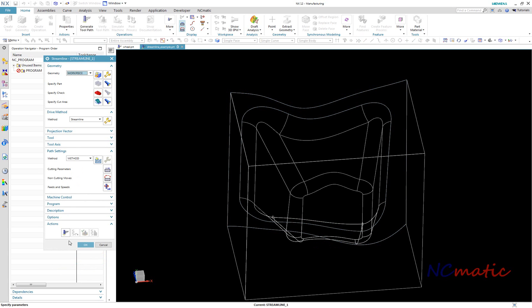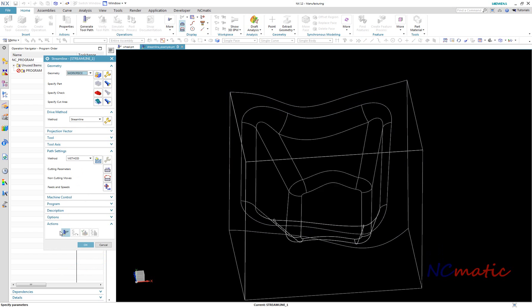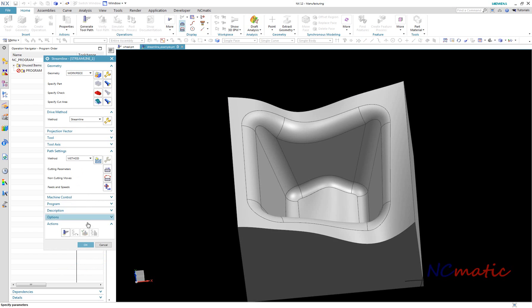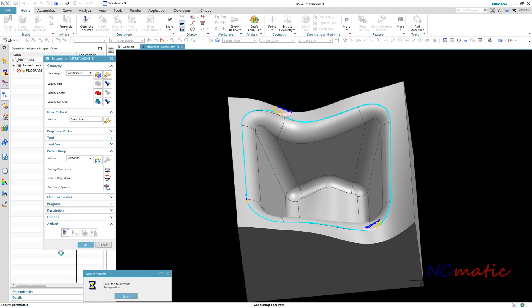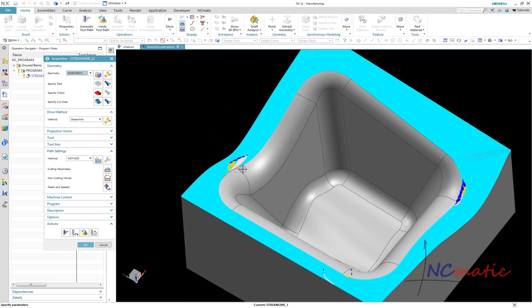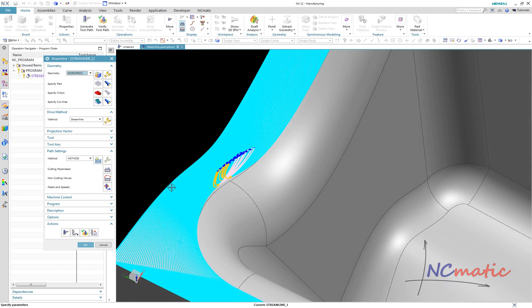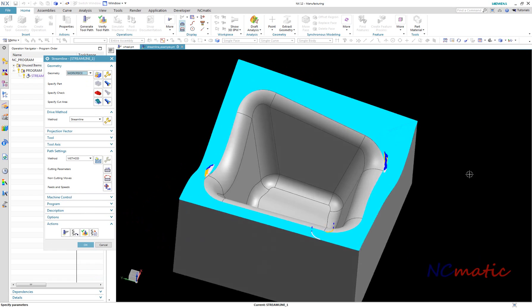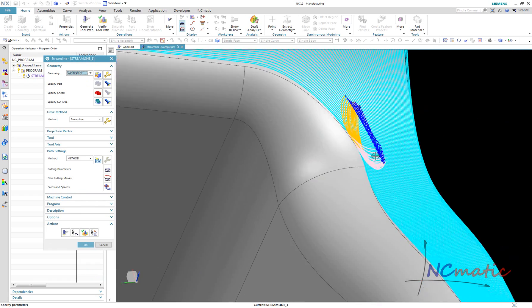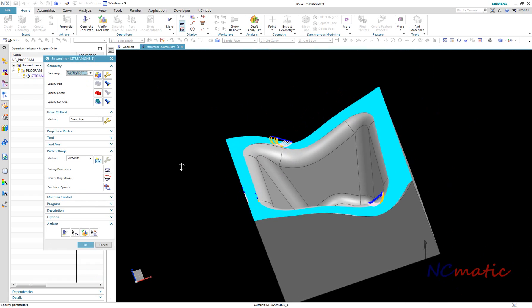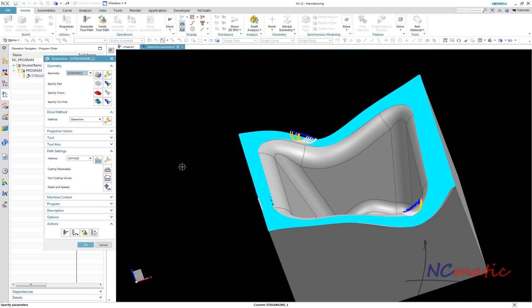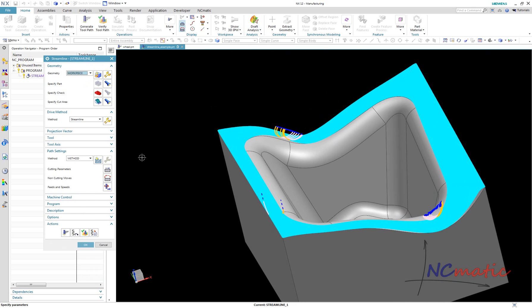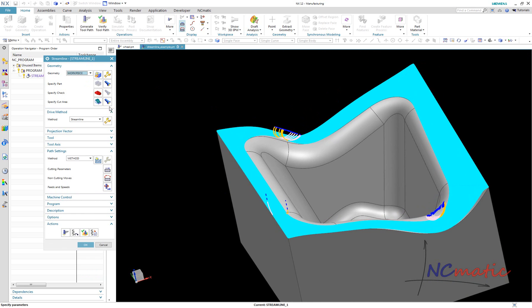After the toolpath is generated, we can see some unnecessary retract and engage motions. To understand why this is happening, you should know that when we select some faces in our part as cut area, all other faces are treated as protected areas, so the tool will not touch them.